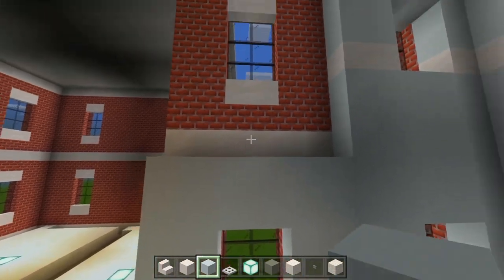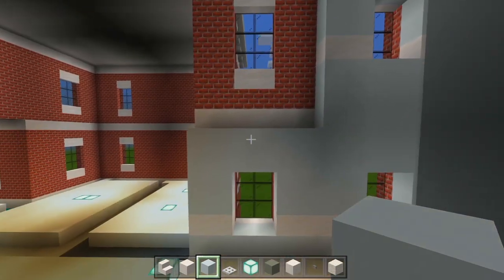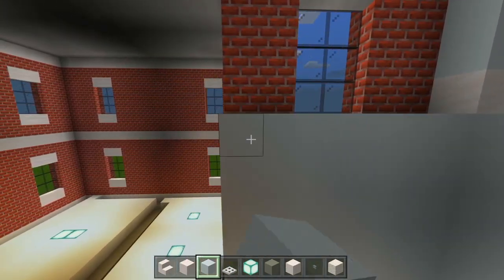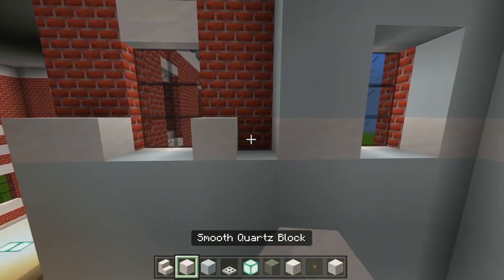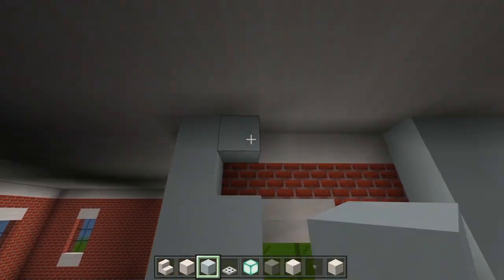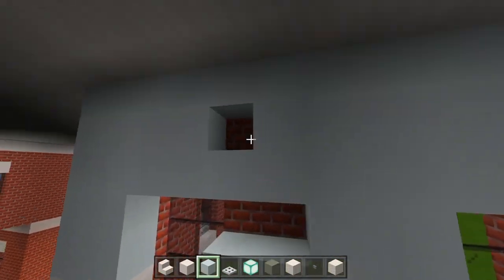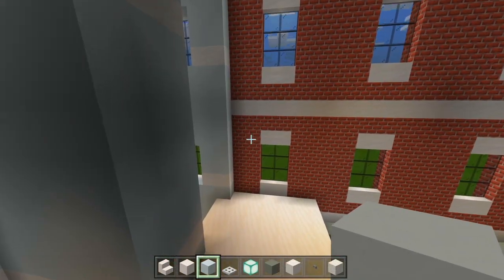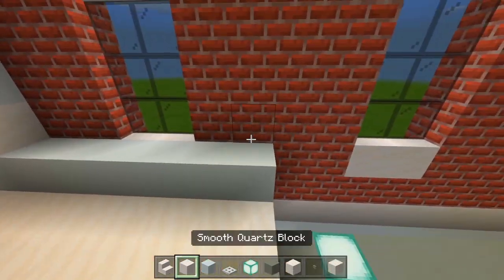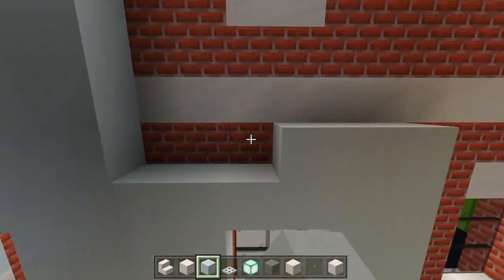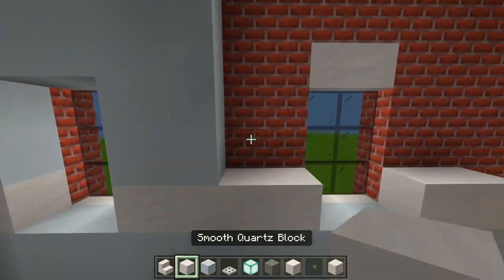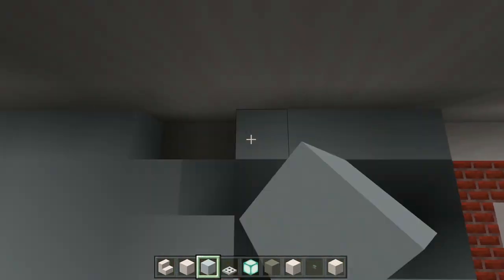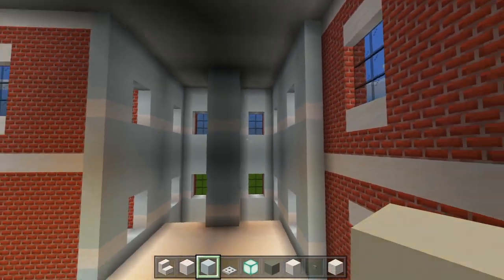I'm actually going to just continue bringing it straight up. I'll go ahead and do the fourth floor area as well. So we have all that marked out.